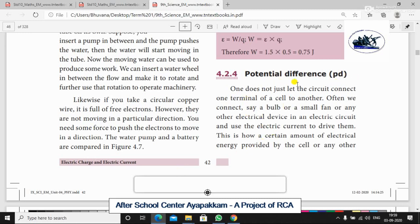One does not just connect one terminal of a cell to another. Often we connect a bulb, a small fan, or any other electrical device in an electric circuit and use electric current to drive it. So one electric circuit will connect to a bulb or a fan.